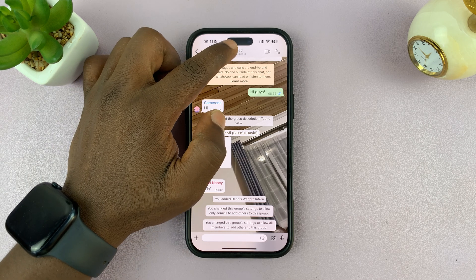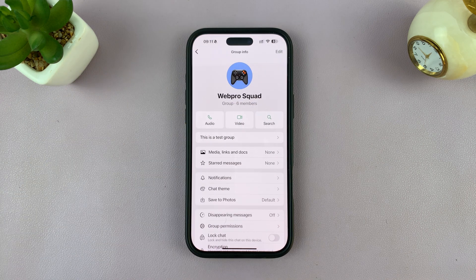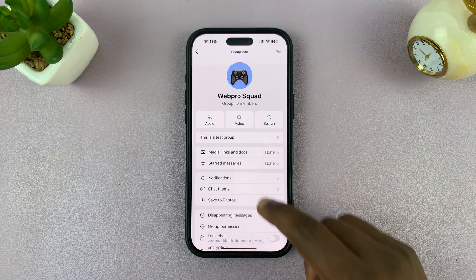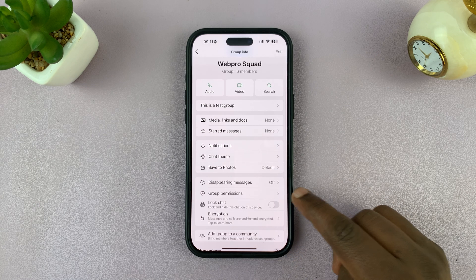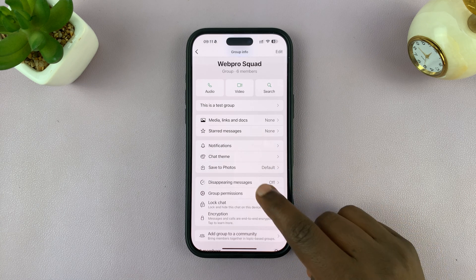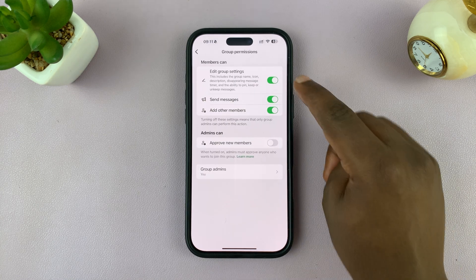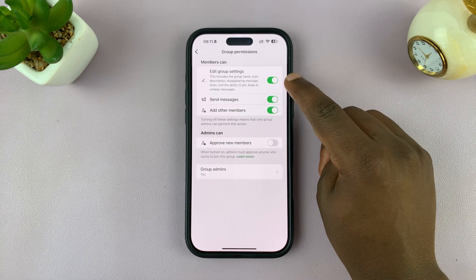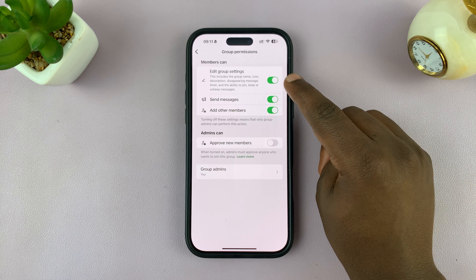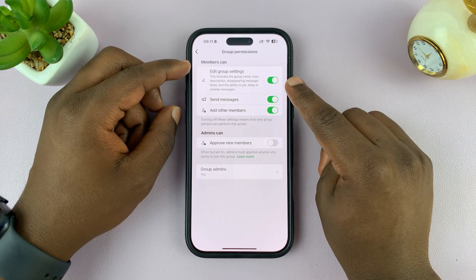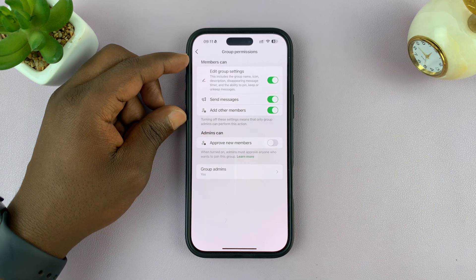Tap on the group name at the top, then go to Group Permissions and tap on that. You want to disable 'Edit group settings' — this falls under the 'Members can' section.